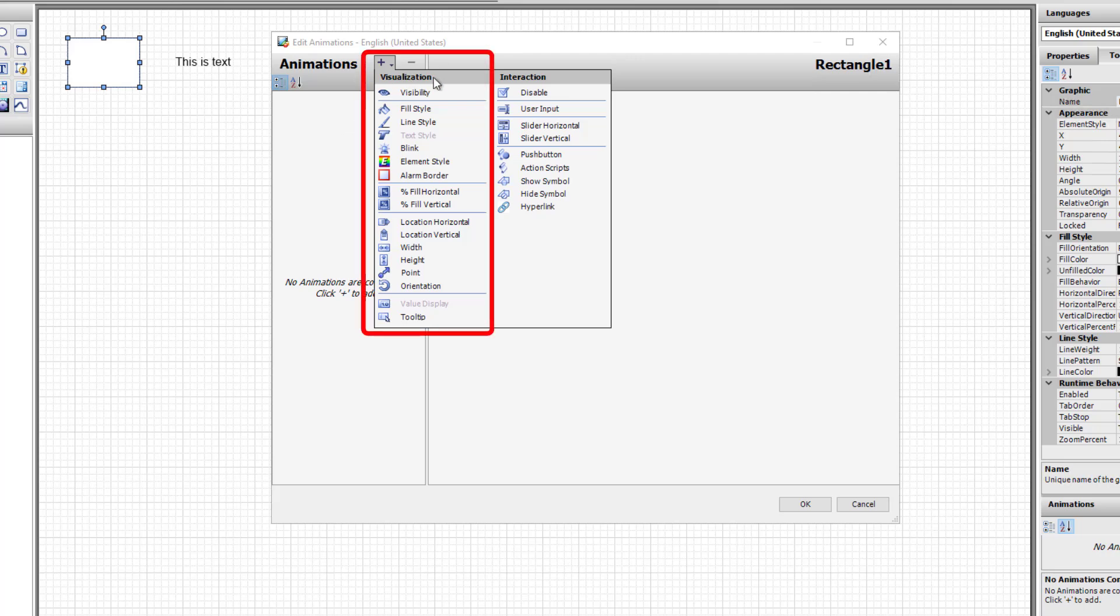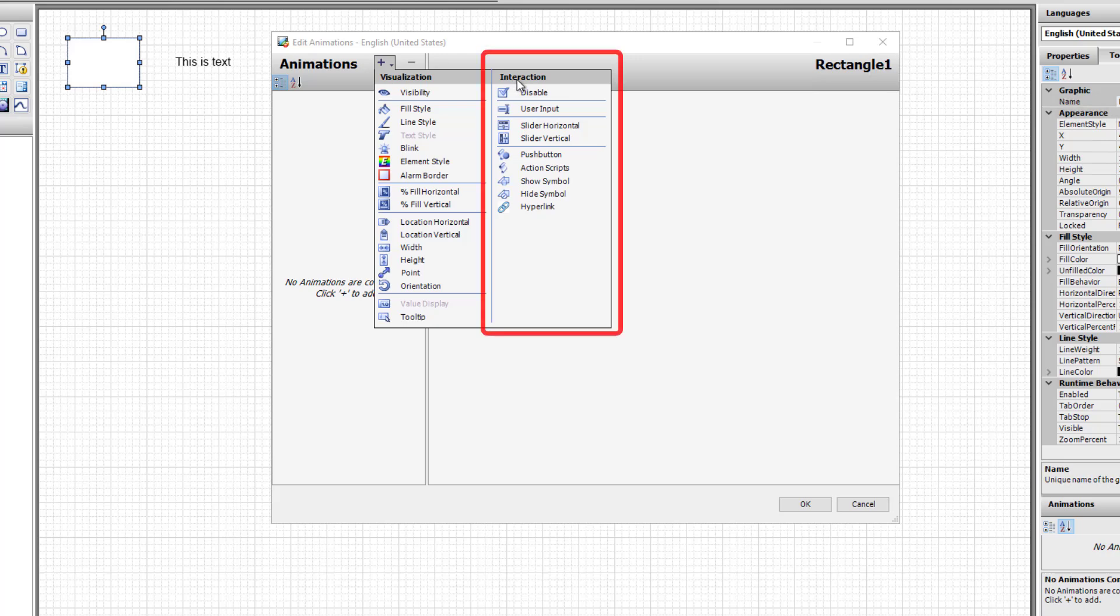Animations are organized into two categories: visualization animations which show visually to the screen so the operator can perceive them with their eyes, and the interaction animations which receive input from the operator in the form of peripheral devices such as touch screen, mouse, keypad, keyboard, etc.